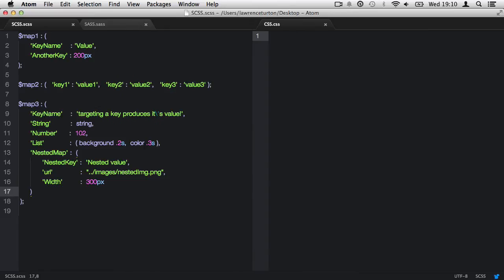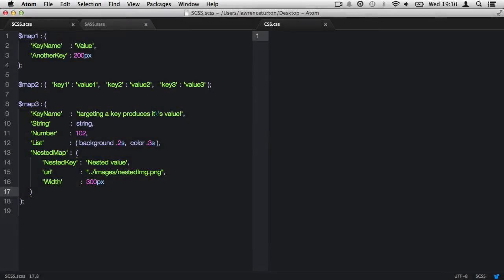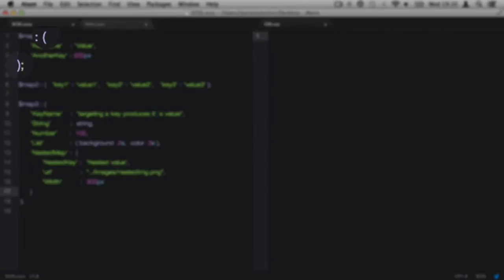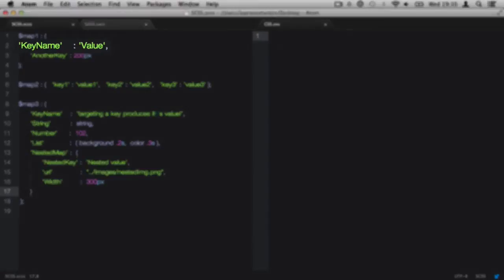Let's review the syntax of a map. First, we can see each map is contained within a variable. Then, we have the opening and closing brackets with an ending semicolon in the SCSS syntax. Between the two brackets, we have the key and value pairs.